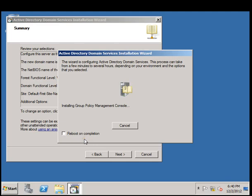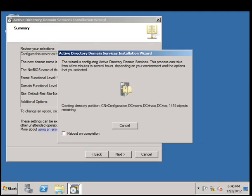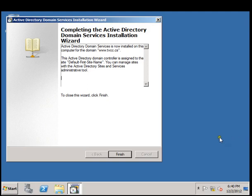Here we go. Completing the Active Directory Domain Service Installation Wizard. The DNS has been completed. So we'll go and click Finish and it will restart the computer.